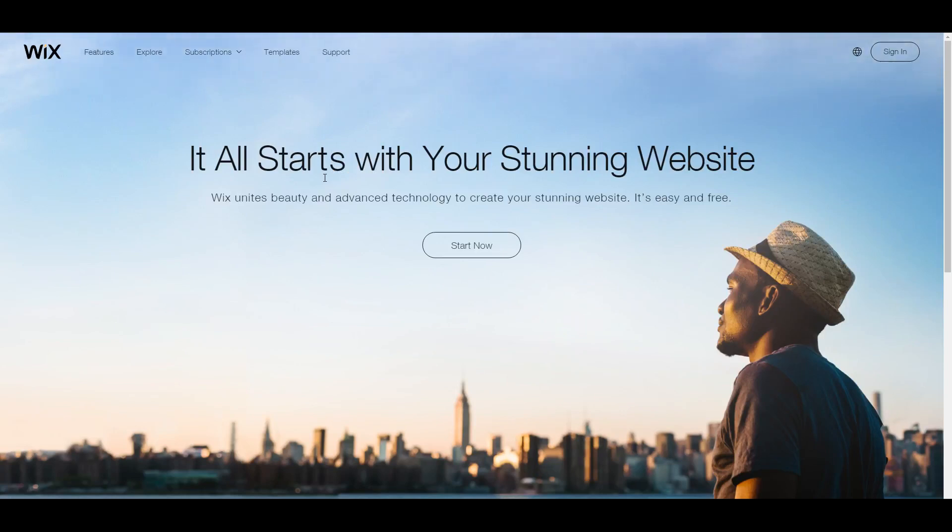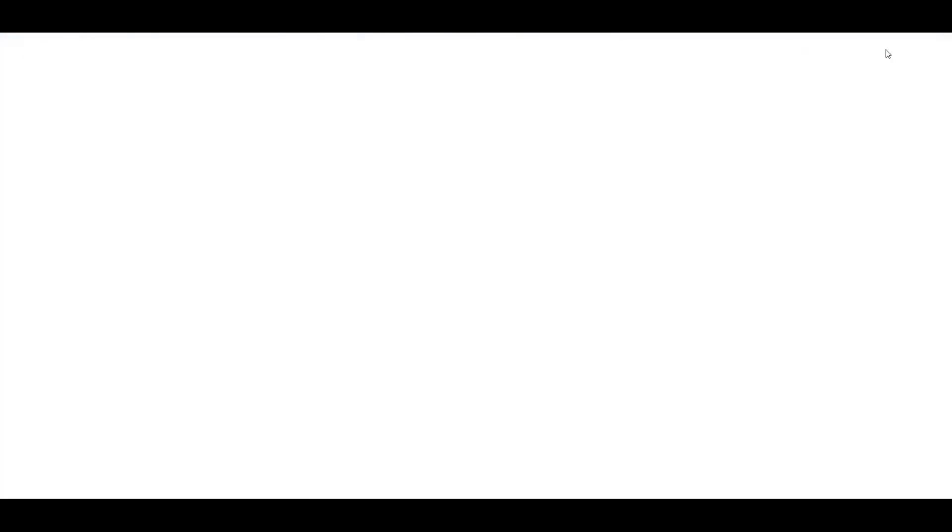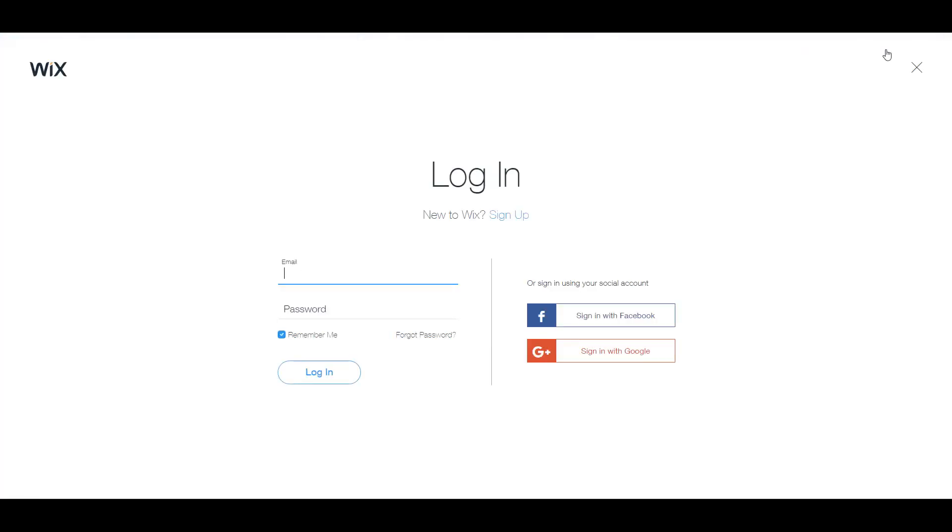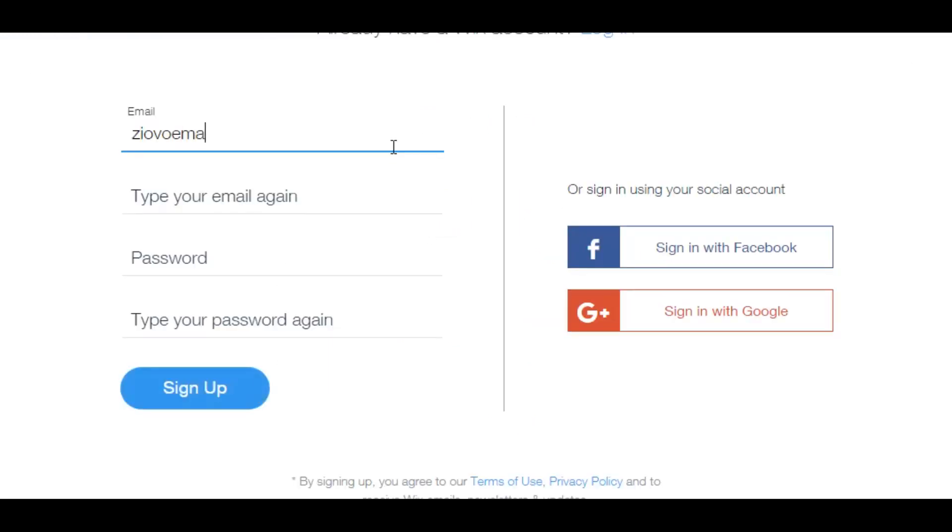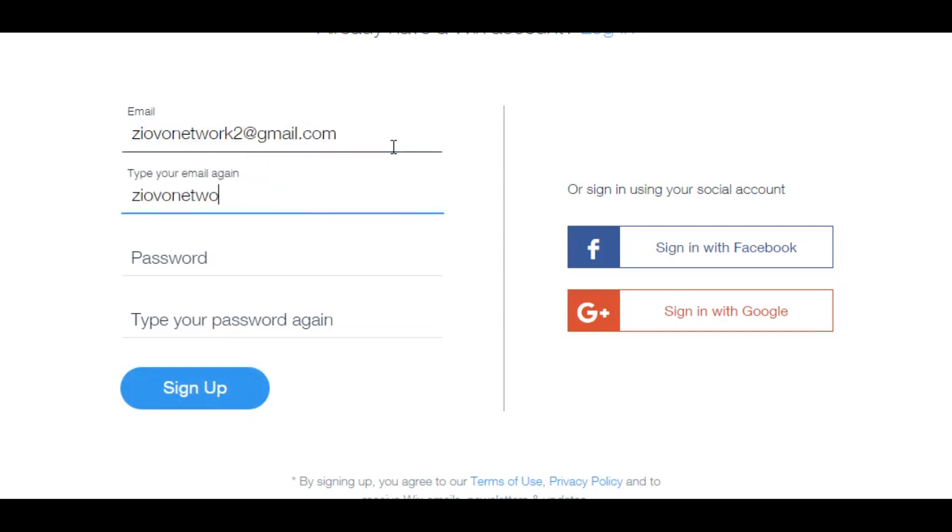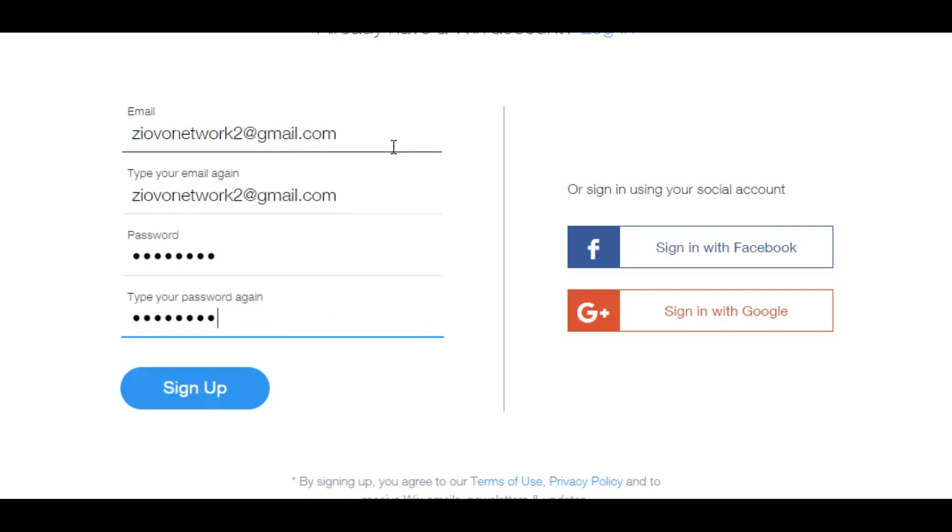So the first thing you want to do is go ahead and go on Wix.com and click on the sign in button. Now, if you don't have an account, you just click on sign up and here you can just make an account. So the first thing we're going to do is put in our email and we're going to put in our Ziovo network email. I'm going to make a password and we're going to click on sign up.